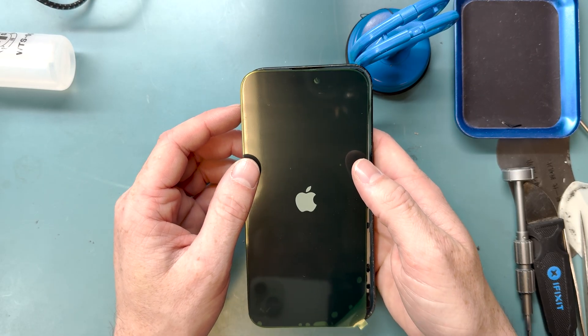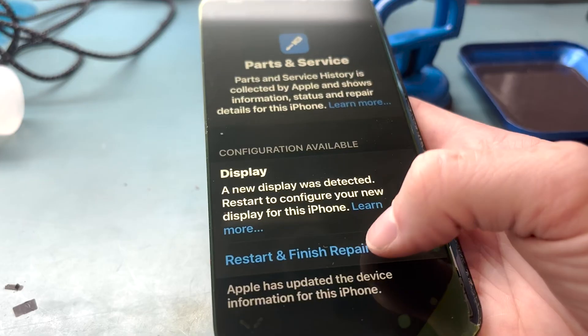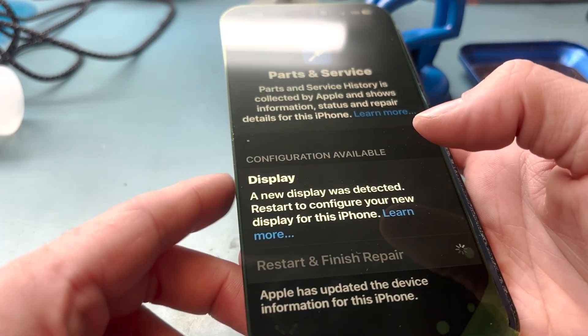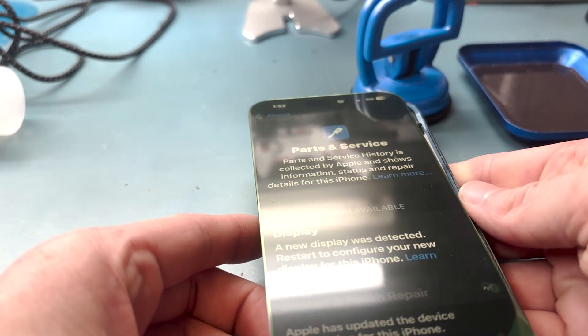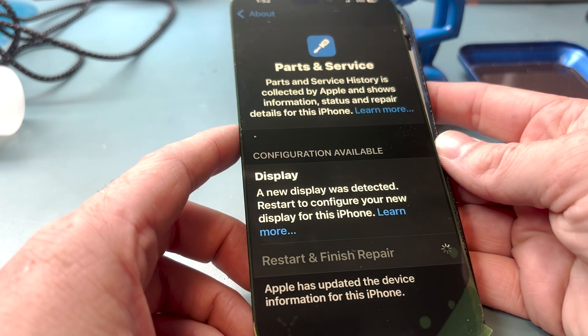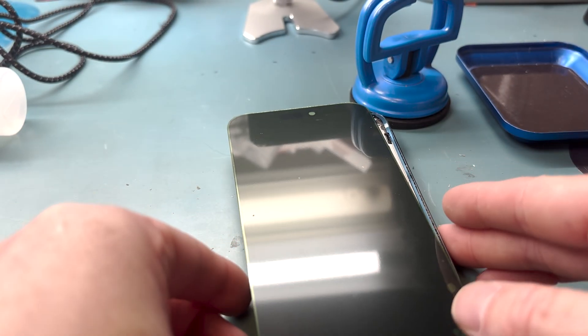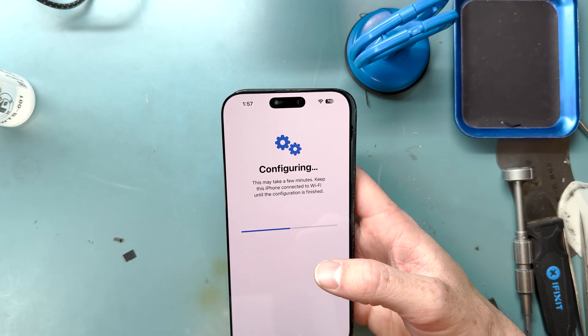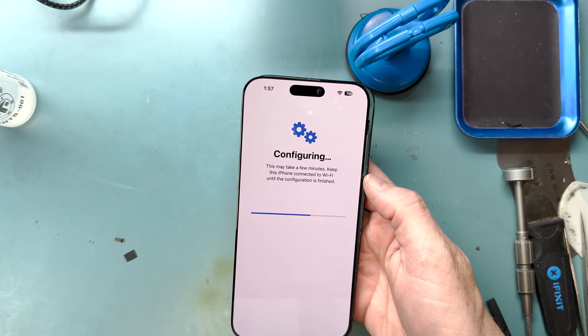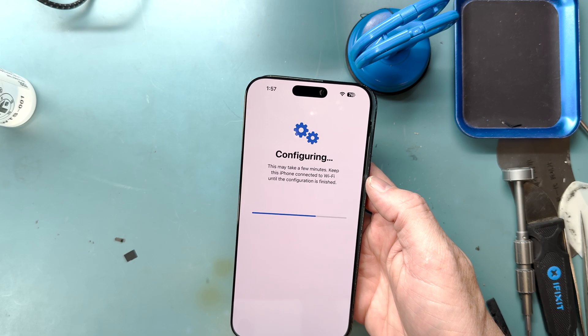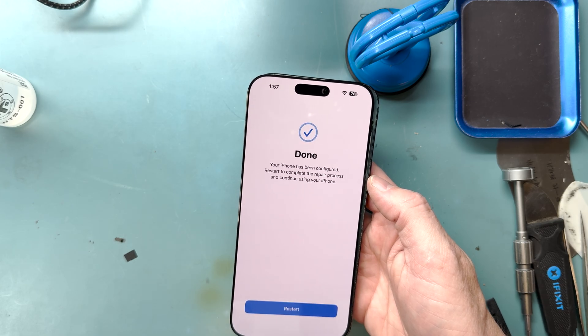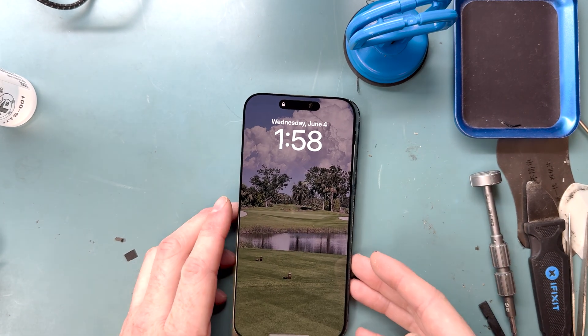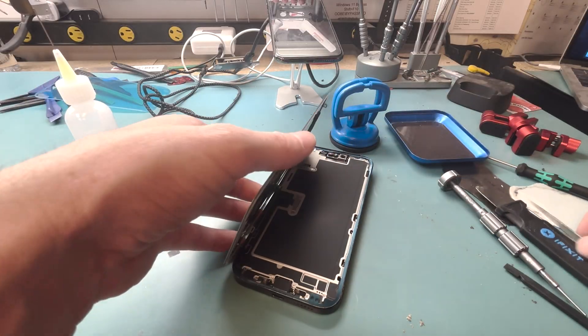Once the screen turns on, you'll want to make sure the phone is fully updated. Mine was fully updated, so I was able to go to general and check out my settings here and do finish and repair to pair the screen to the motherboard of the phone. Here's me configuring it after it restarted and repaired. You want to make sure you connect it to Wi-Fi or have access to Wi-Fi to pair your screen to your motherboard.